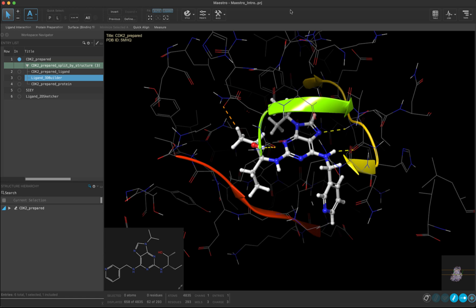The structure hierarchy is useful for diving into whatever structures you have included in your workspace on a more granular level. For instance, you can quickly locate a particular residue or ligand, as well as control how things are rendered in the workspace.